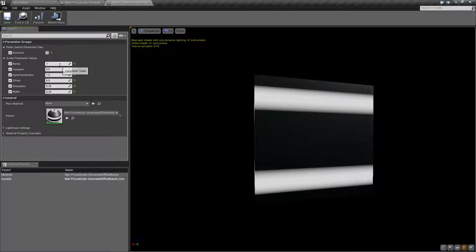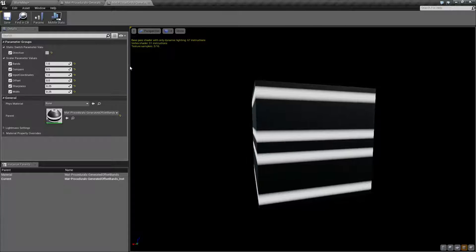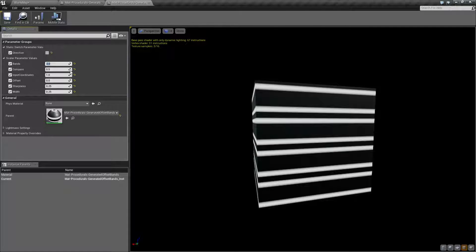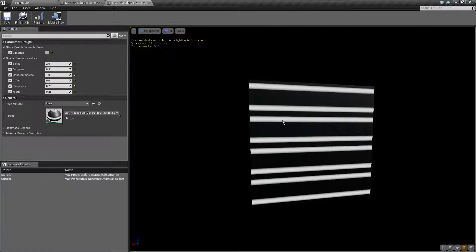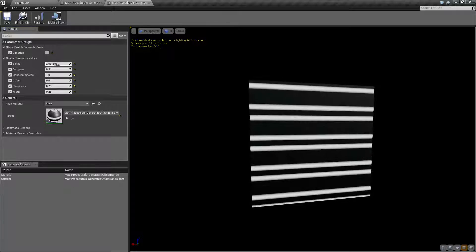of one, which gives us the two bands. And you can of course adjust it. Two will give us double the amount, and you can continue up or down as needed. Let's put this back to our default and move